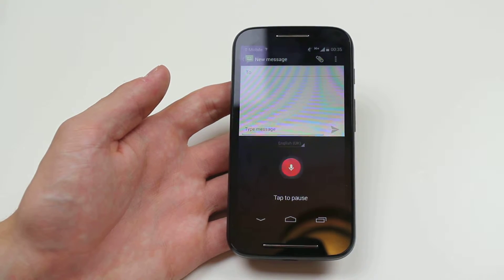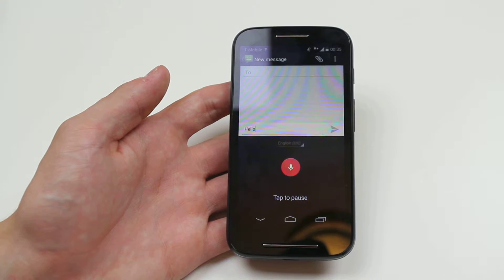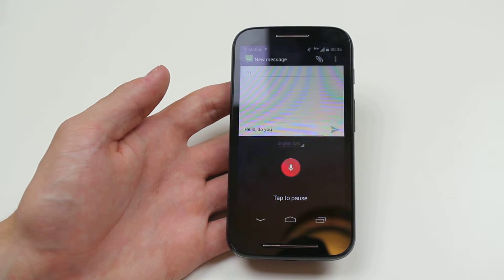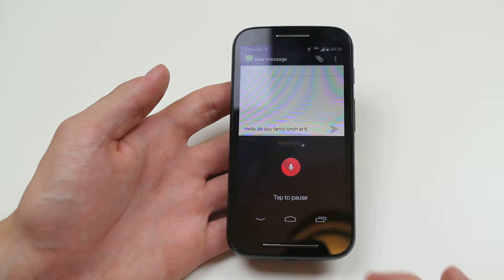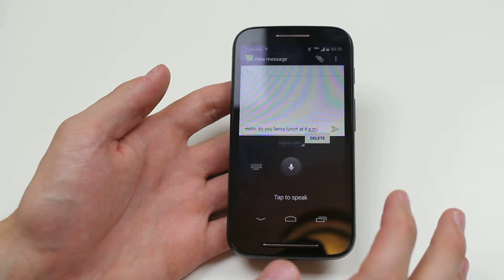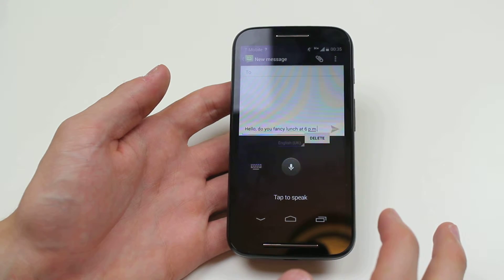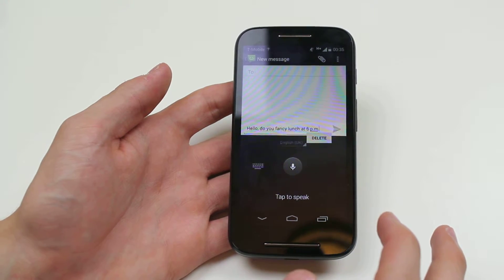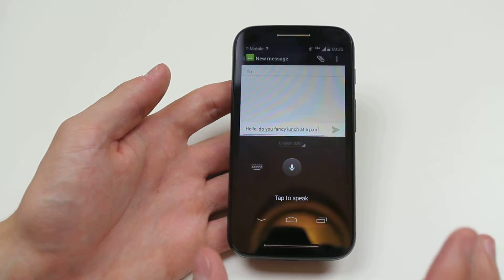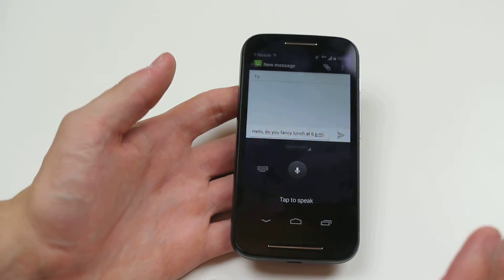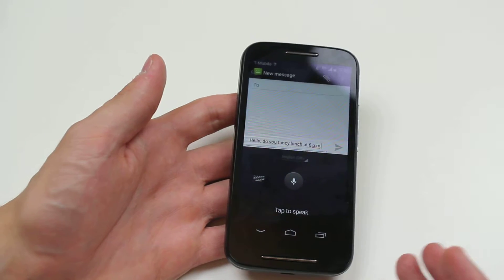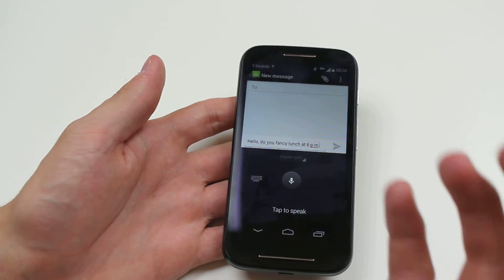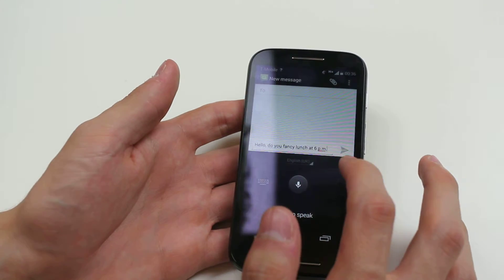Hello, do you fancy lunch at 6 p.m.? Now that was actually ridiculous because nobody has lunch at 6 p.m., but I was just showing you an example of the voice dictation.